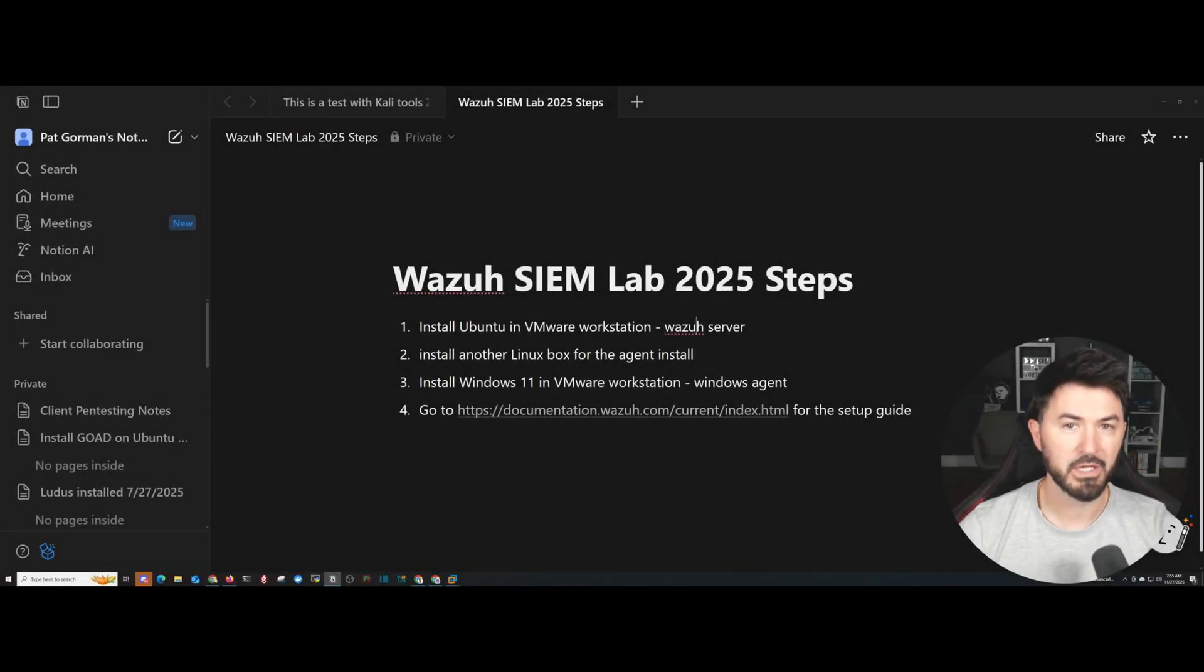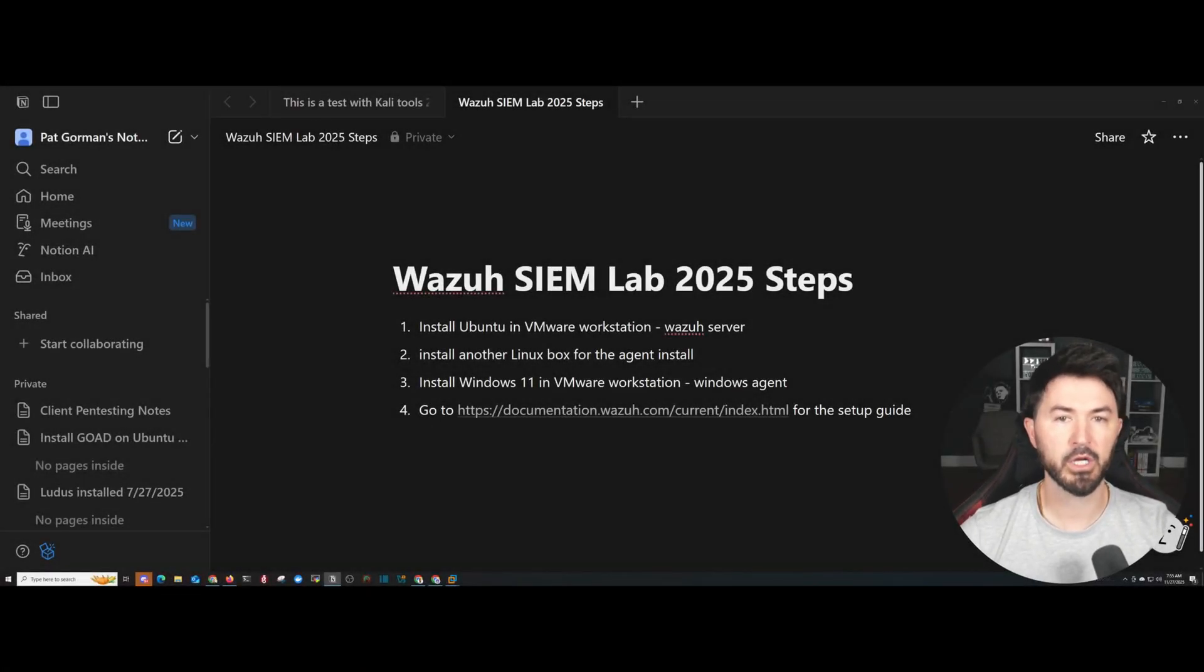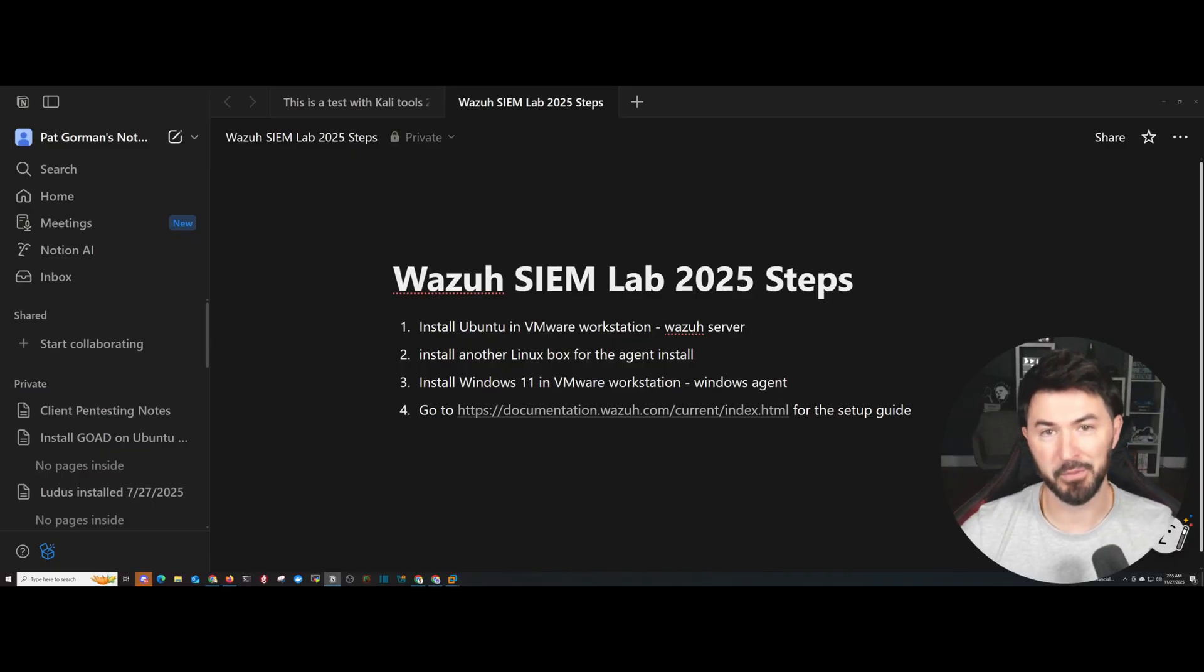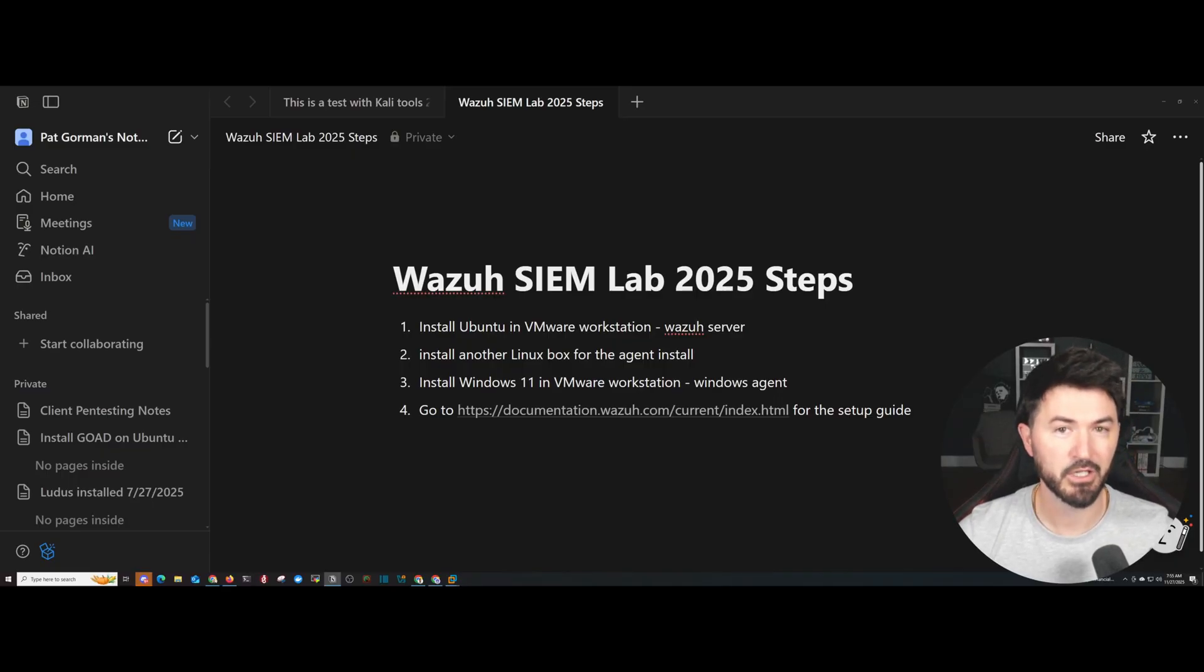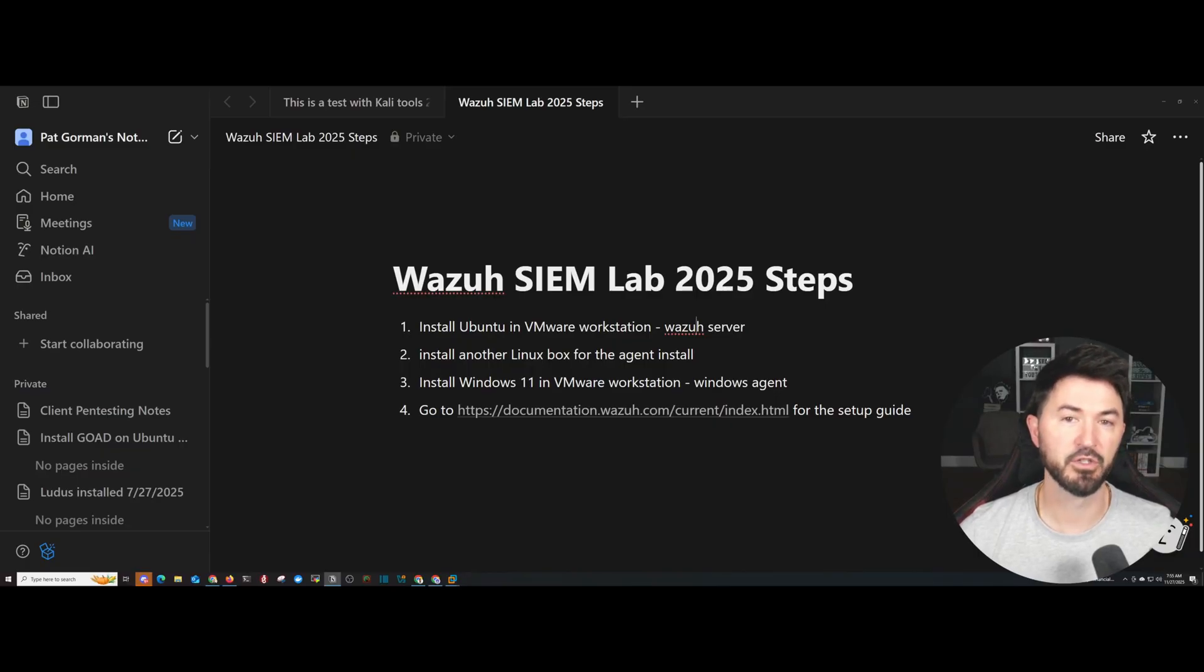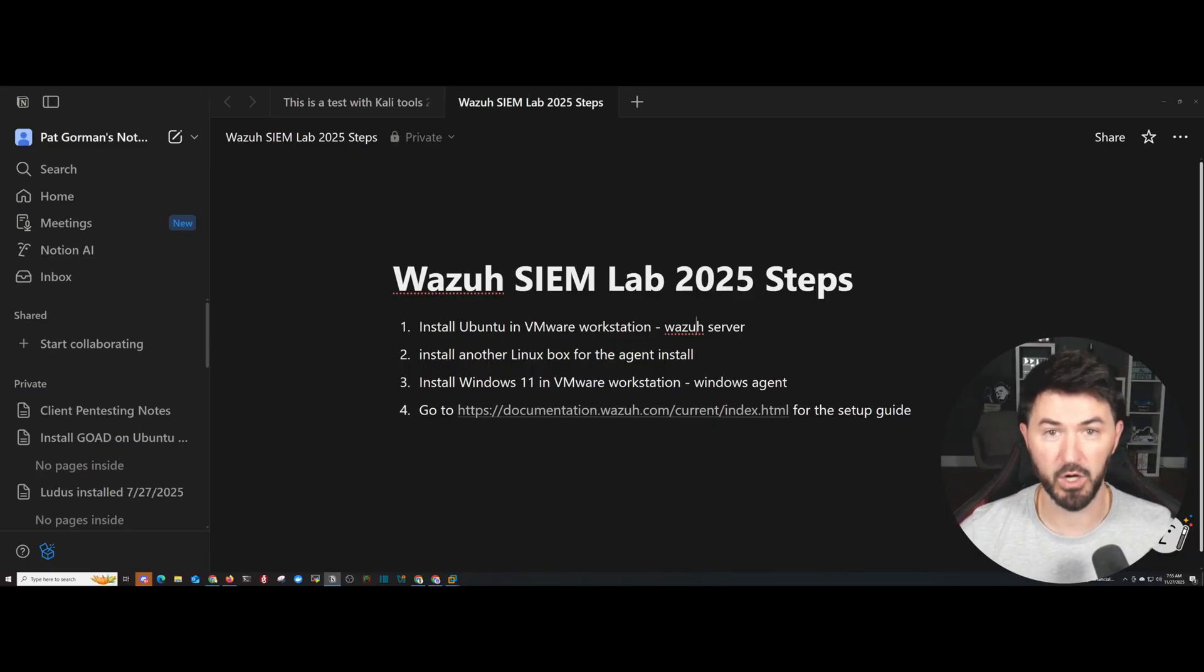Hello everyone, welcome back to another video. In this video, we're going to be installing Ubuntu on VMware Workstation for an up-and-coming lab that I'm going to be setting up and configuring during this journey. First of all, I want to say thank you and happy Thanksgiving if you are watching this today.